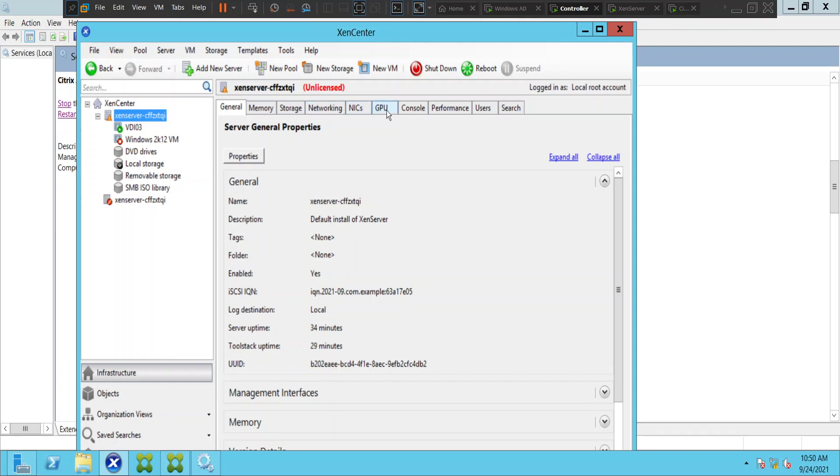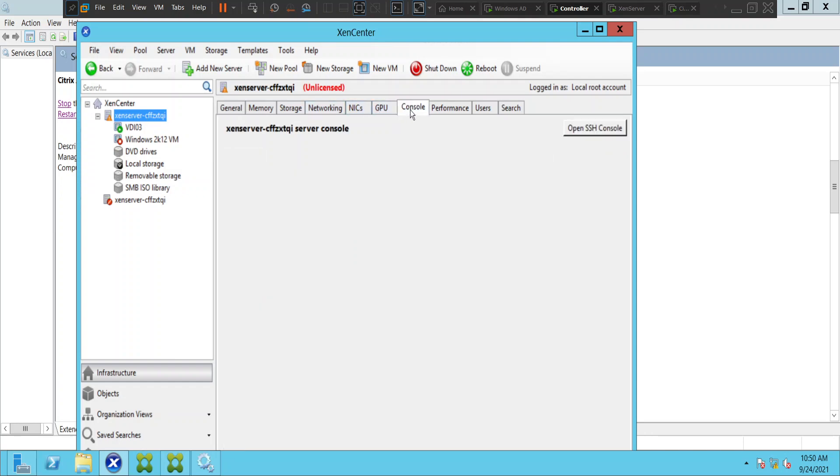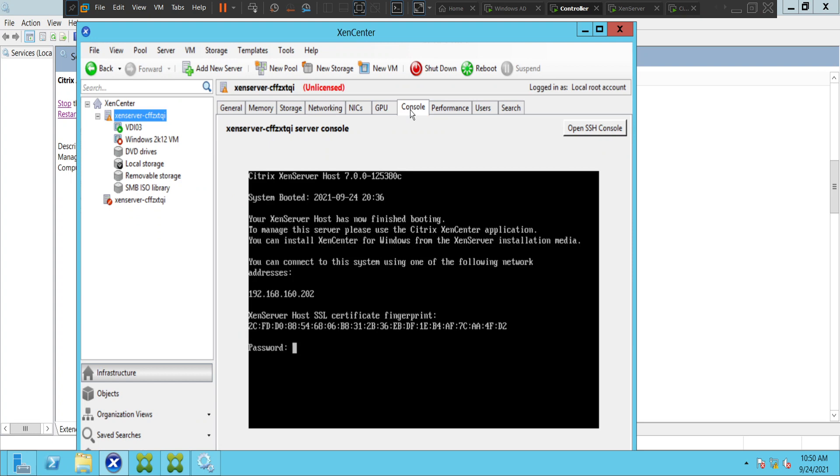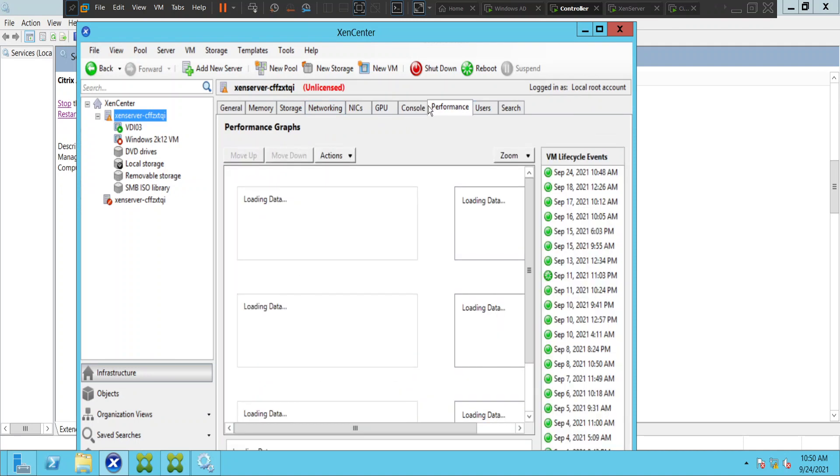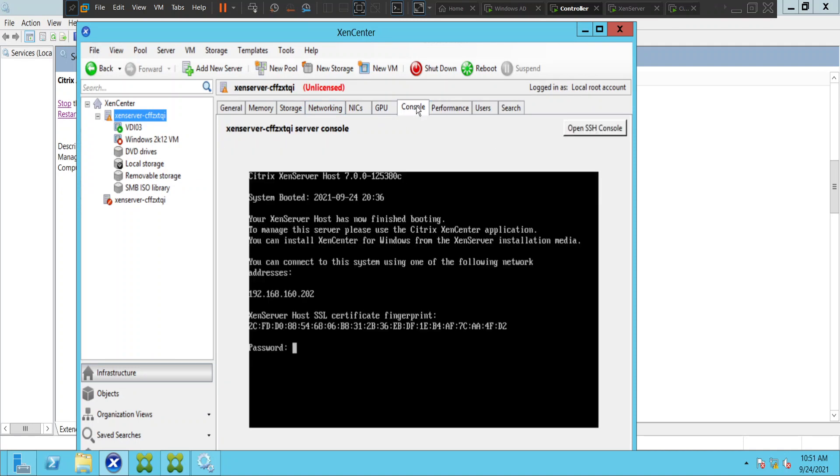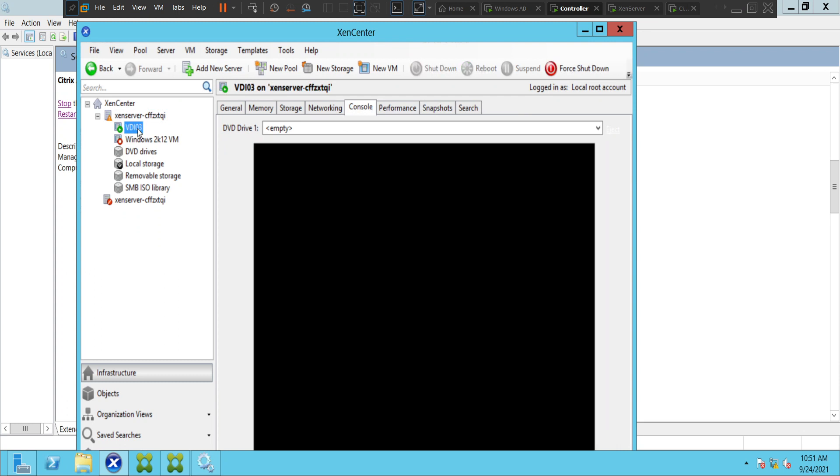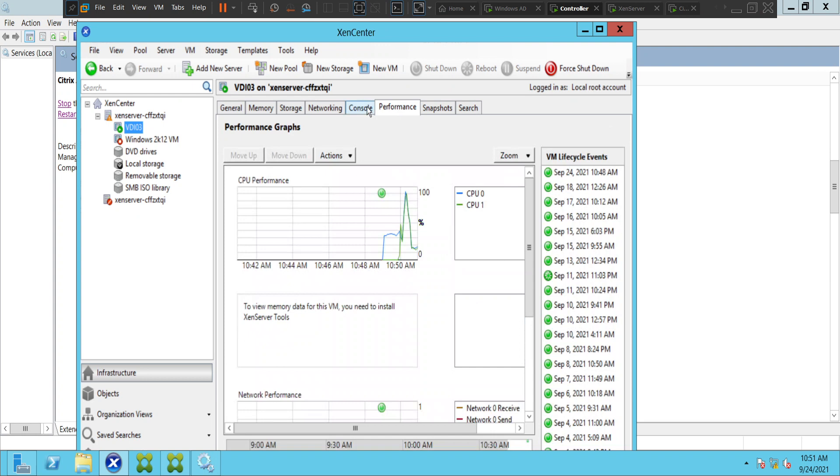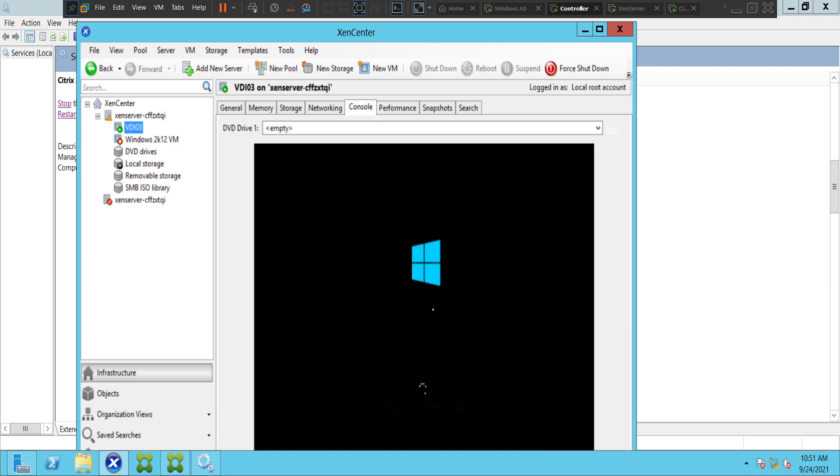Yeah, I think the console is also coming up. The Zen server is up and I'll try to connect to the VDI machine as well. Yeah, the VDI machine is also coming up. So yes, we were able to connect to the Zen server successfully.